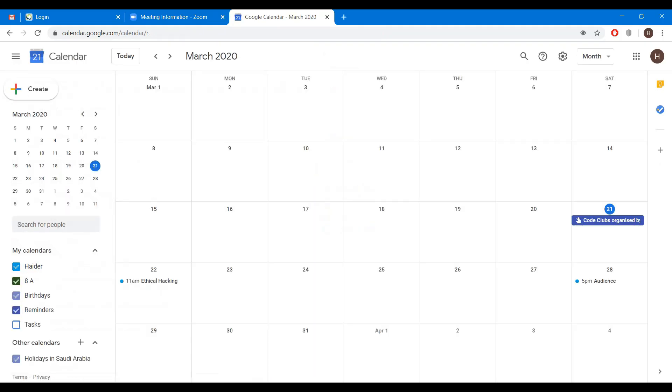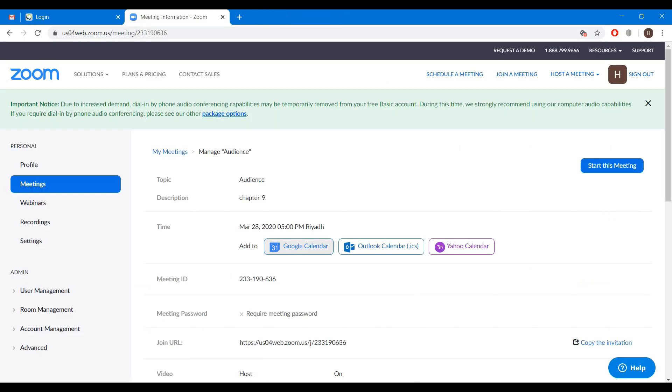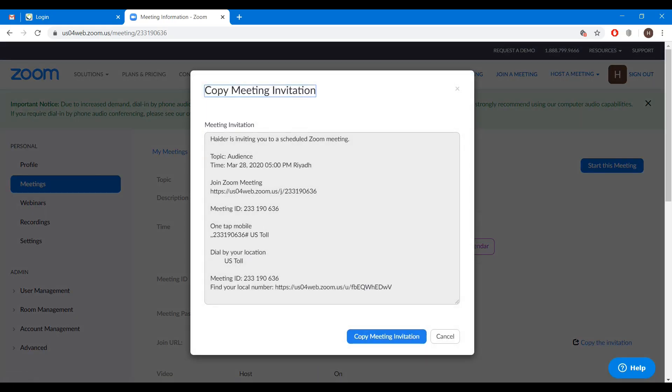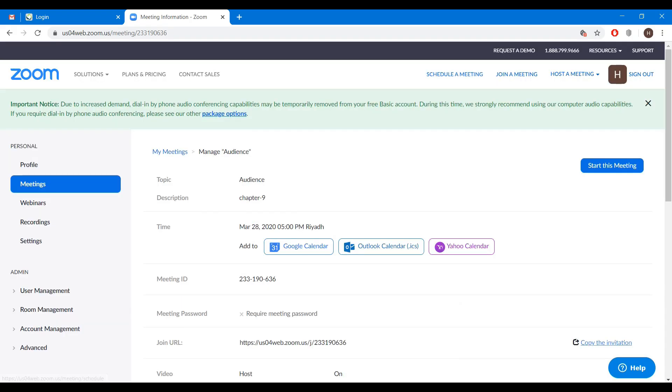You can see on 28th of March at 5 PM the meeting has been booked. Close the tab. Now if you want to send the invitation through WhatsApp or SMS, then you can copy the invitation. Copy meeting invitation. Close it.